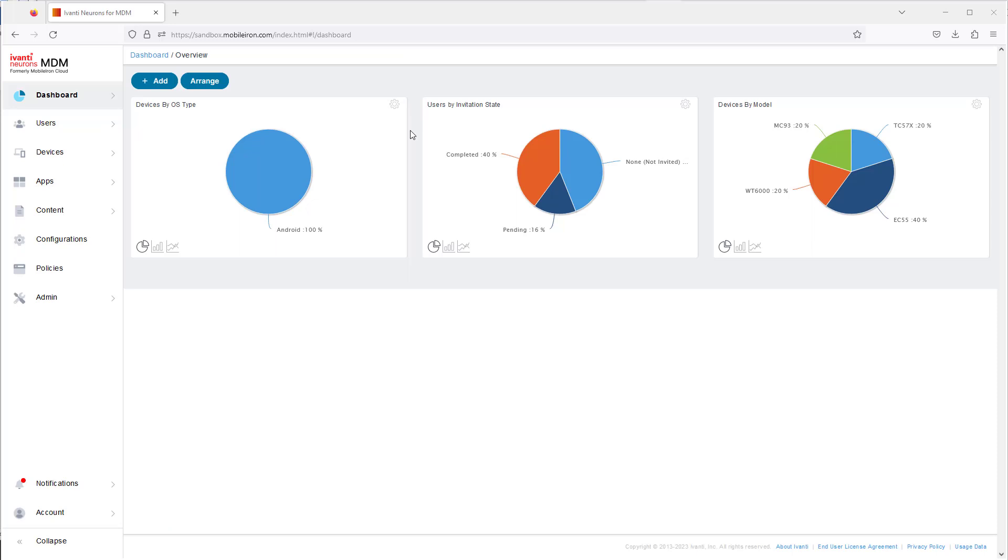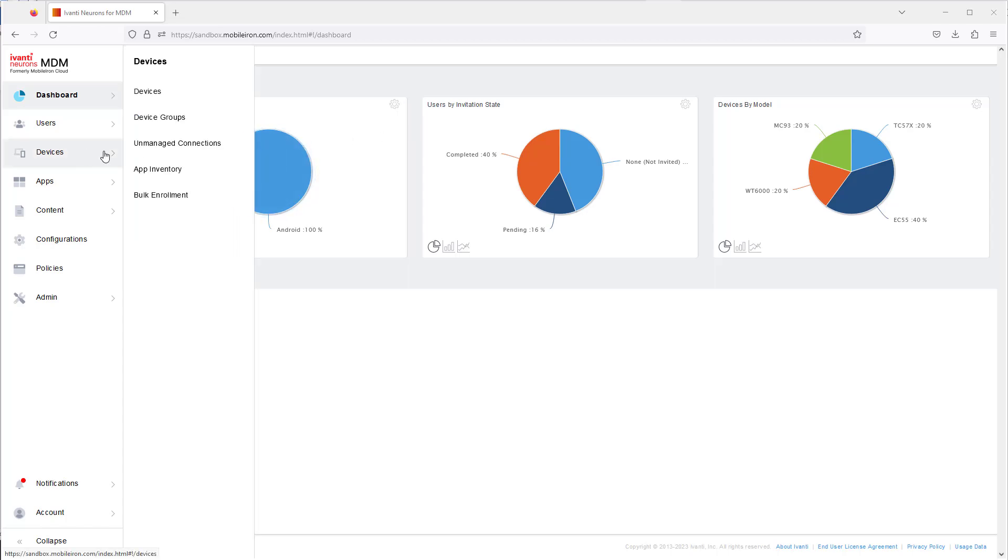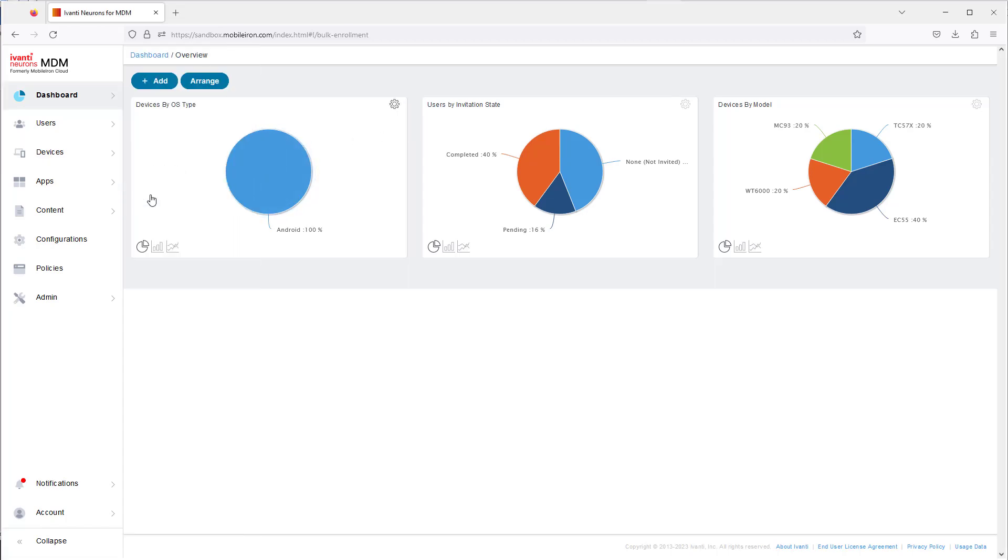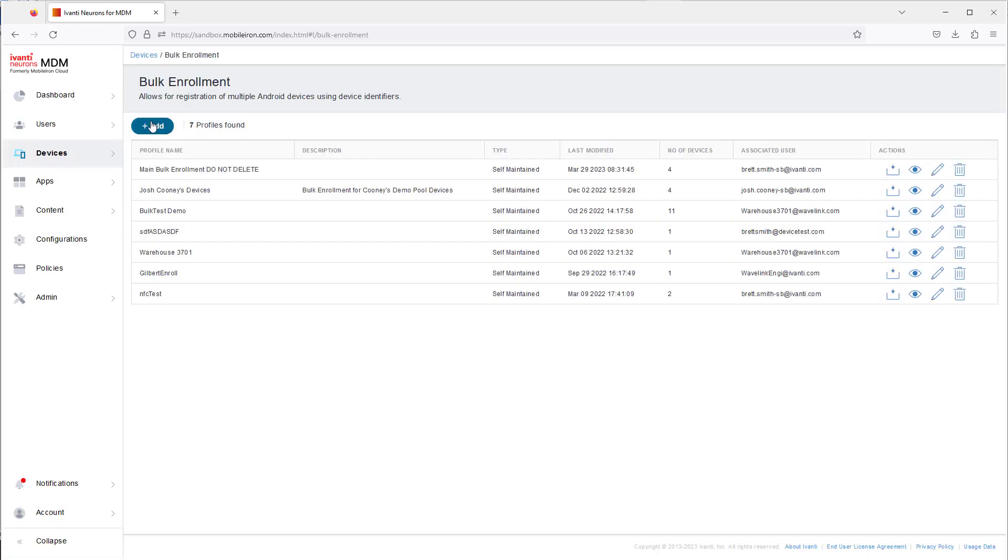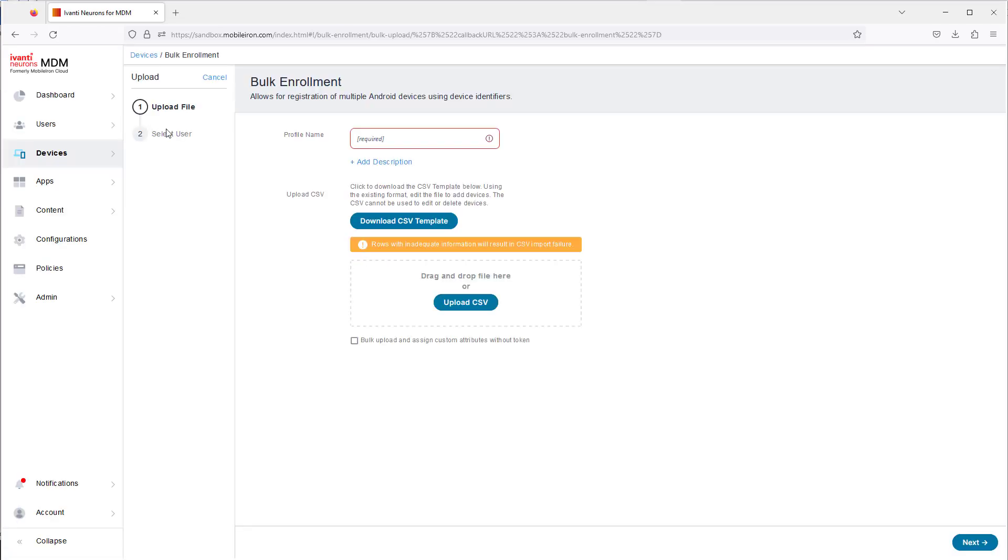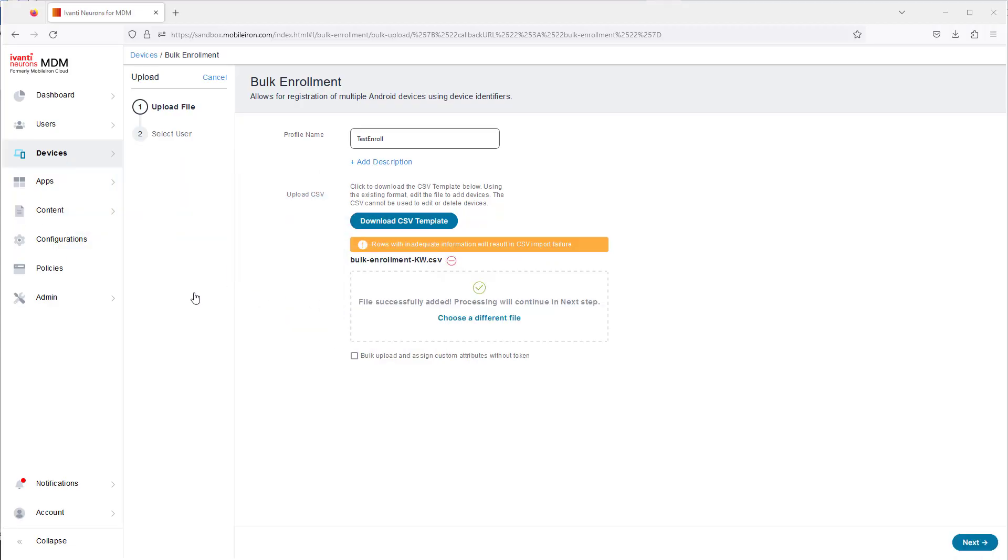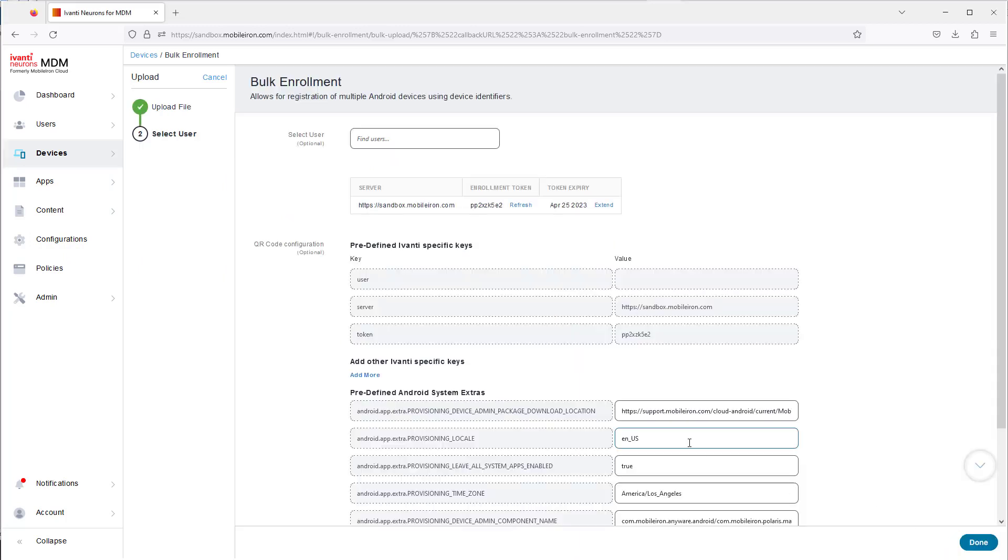After you've got all the device records in the CSV file, upload it to create the bulk enrollment record. Navigate to Devices, Bulk Enrollment, and click Add. Provide a name for the bulk enrollment profile, and upload the CSV, then click Next. Type the name of the account that you want the devices associated with, and click Save.